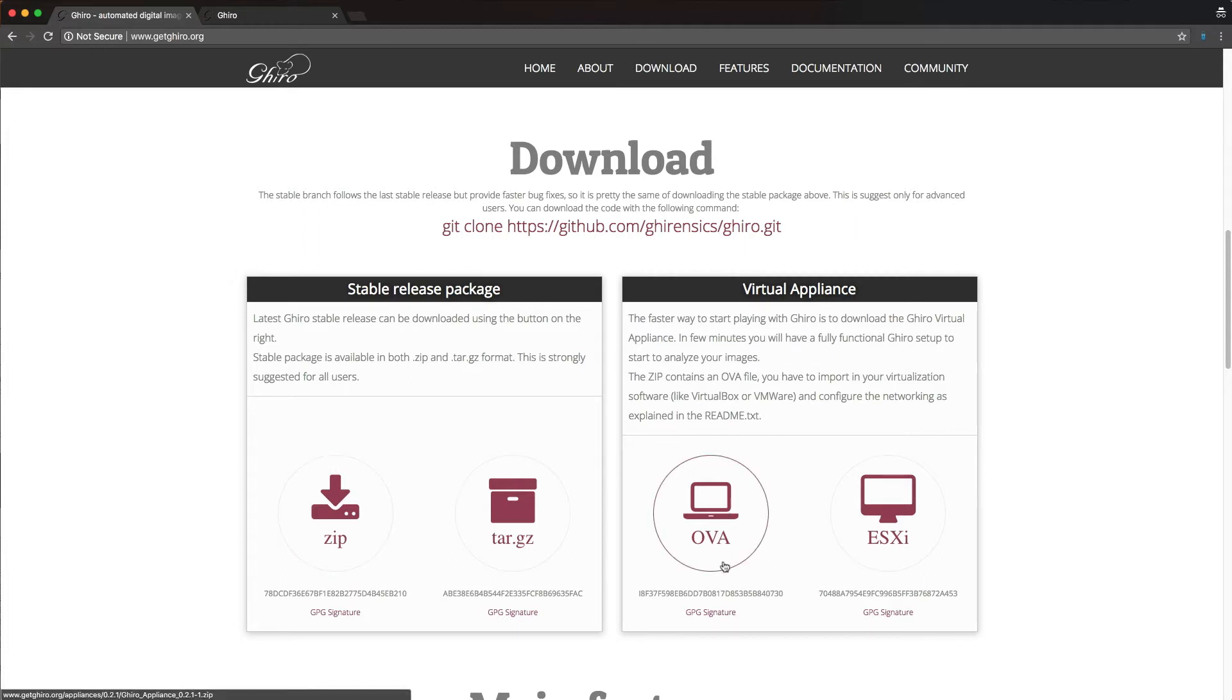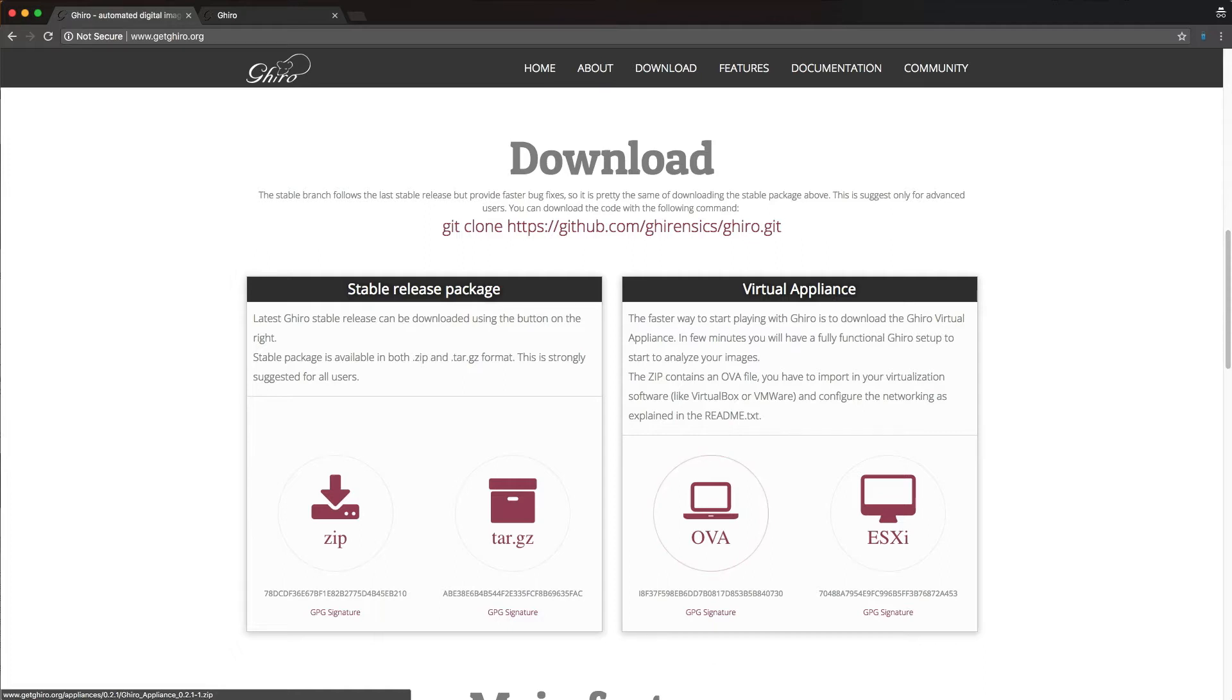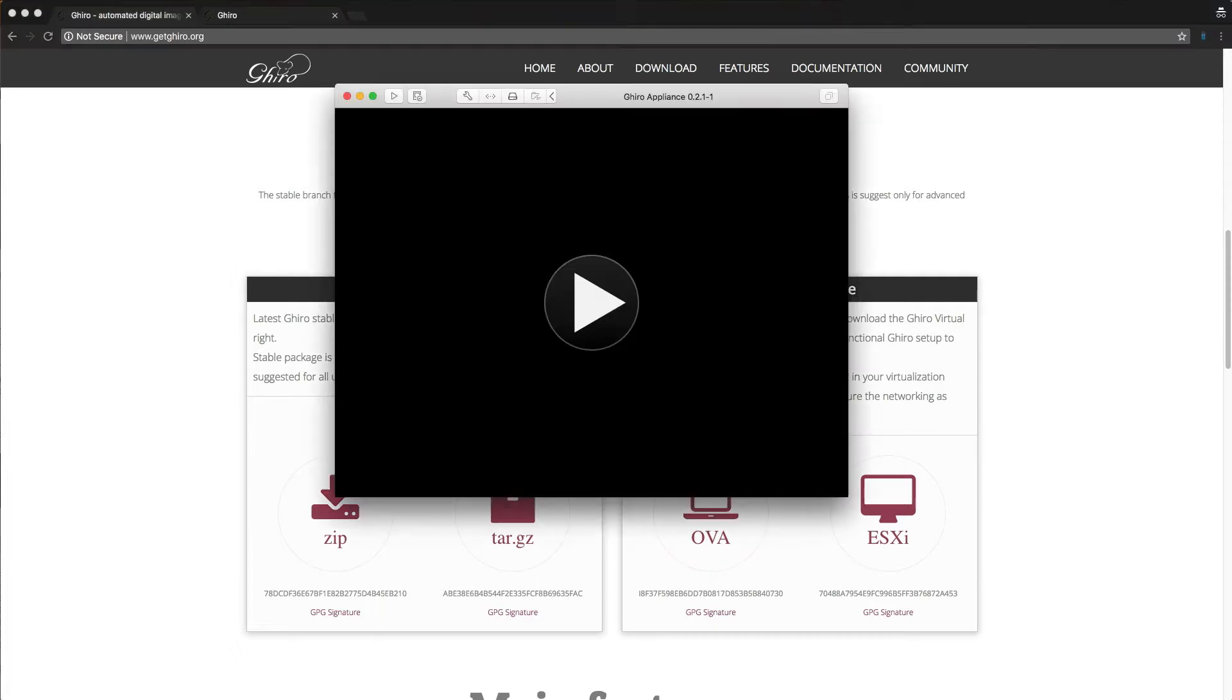Now the OVA file is a virtual machine image that you can use with VirtualBox, which is free, or my method is to use VMware Fusion. I'm on a Mac, or VMware Workstation, which will also import OVAs, and once that import happens, it's just a couple of mouse clicks, you can just fire the Giro appliance up. So we're going to show you what that looks like.